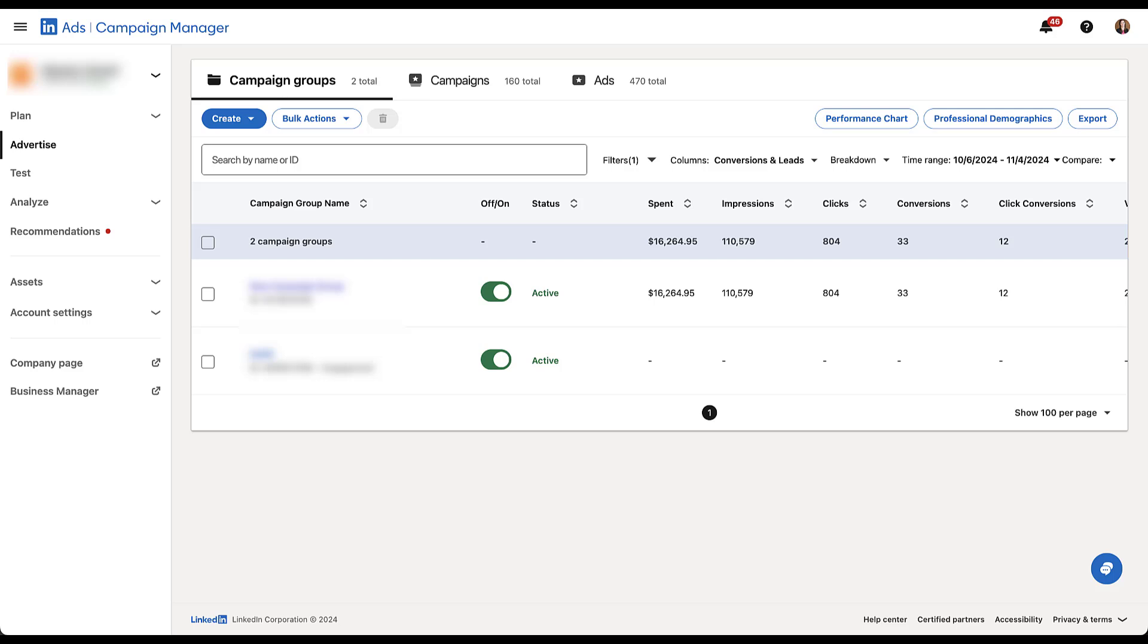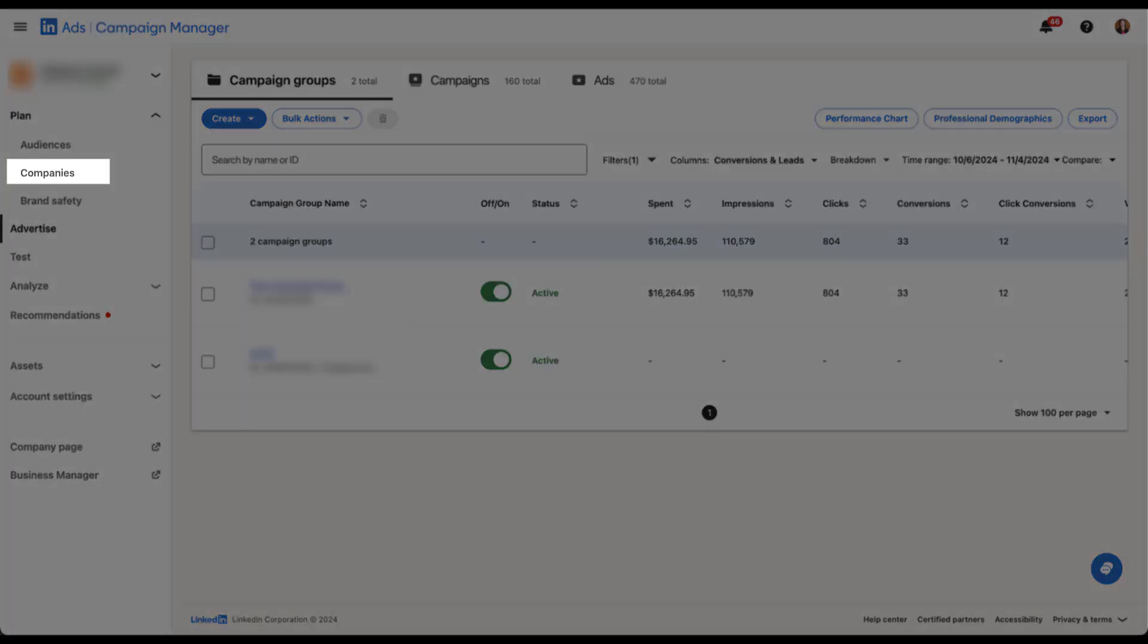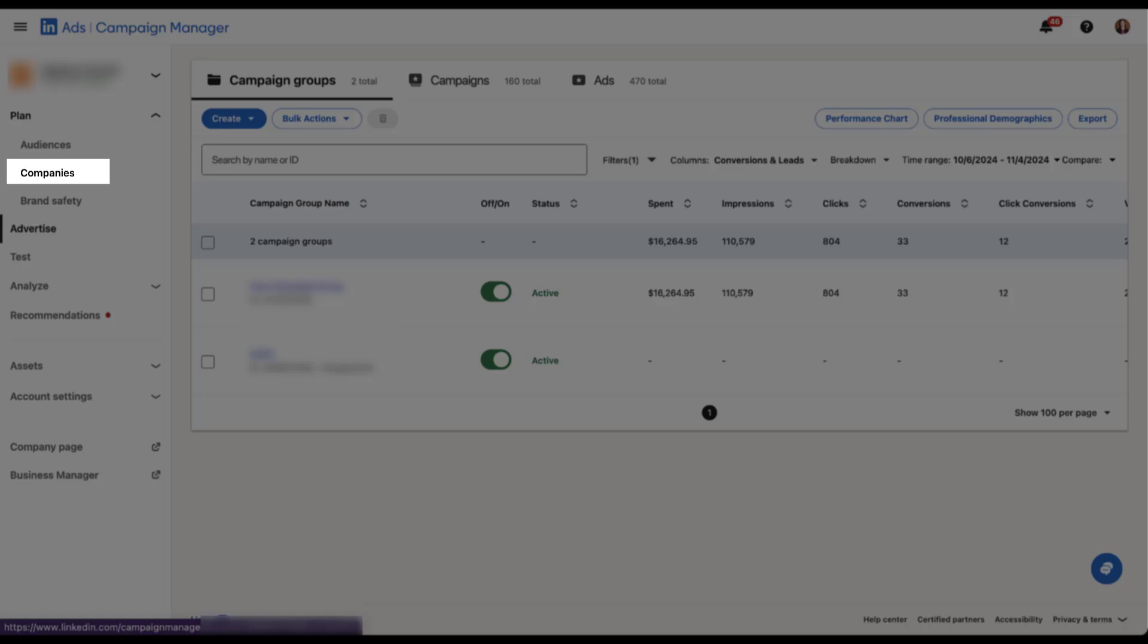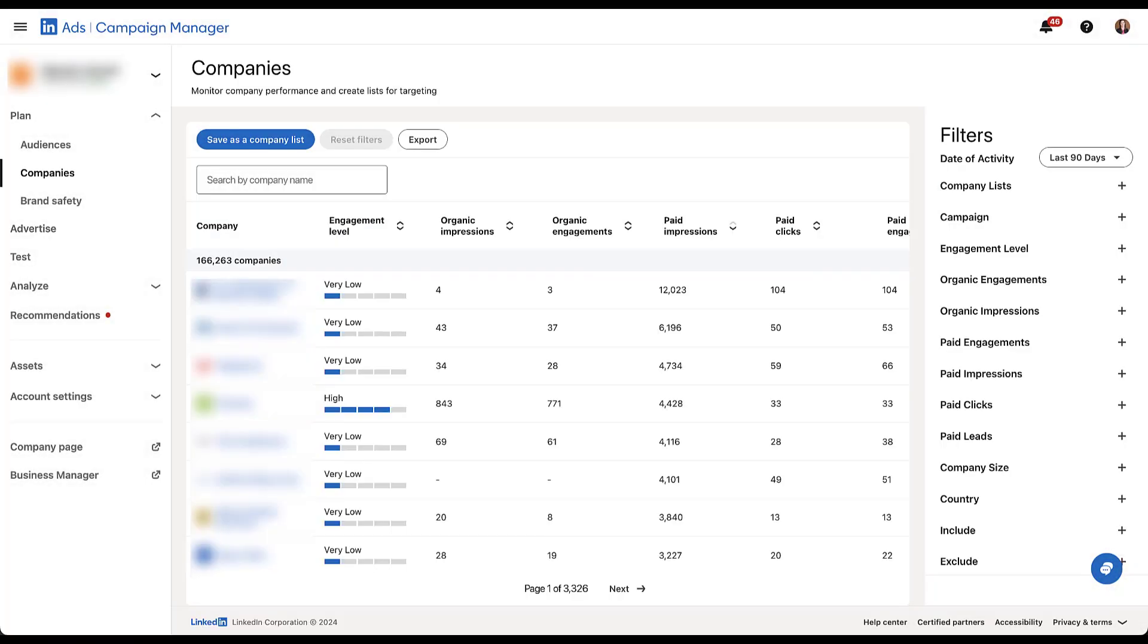So first just navigating to the new companies tab, we're going to go over here into the left hand navigation, we're going to click plan, and then underneath audiences, you'll see companies as the new tab. And once the page loads, you'll see a table that'll look something like this. Now might not look like much to start with, and yes, we have to blur out all the company names, but you should still get an idea of what's happening.